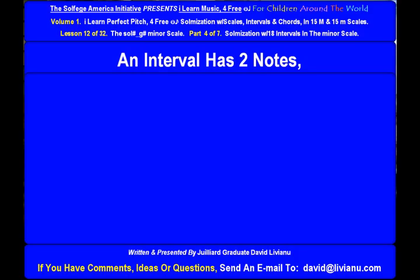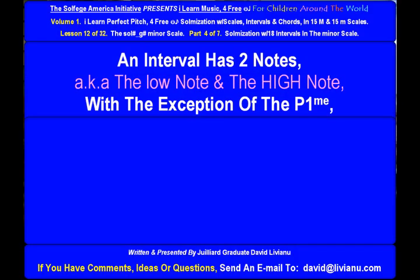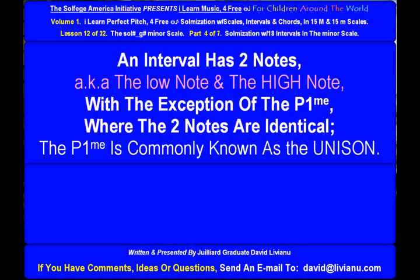An interval has two notes, also known as the low note and the high note, with the exception of the perfect prime, where the two notes are identical. The perfect prime is commonly known as the unison.